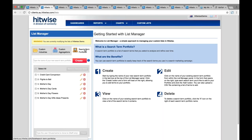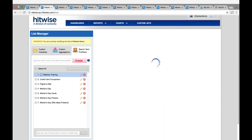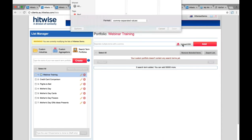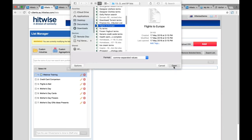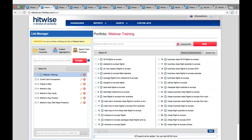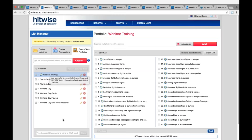To build a portfolio, navigate to the search term portfolios section of the list manager. As with custom industries, you just need to give your portfolio a name and click create. You can either manually enter the terms into the search bar, or upload a CSV file format, which is much easier especially if you have up to hundreds of terms in a campaign. Just import those. You'll see a little clock icon on all of the terms, meaning the portfolio is still loading - these typically take about an hour. Once that clock face has disappeared, you're good to report on this portfolio.